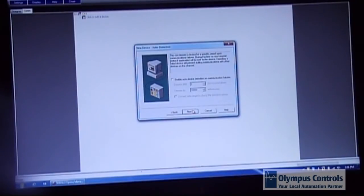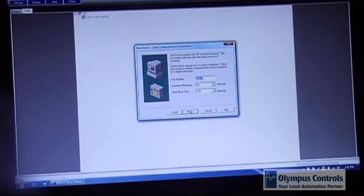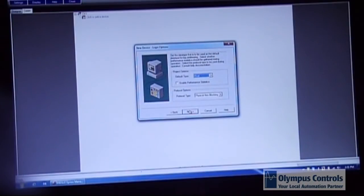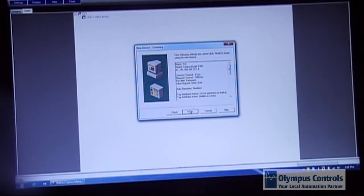Again you just select the default settings and then you finish it.